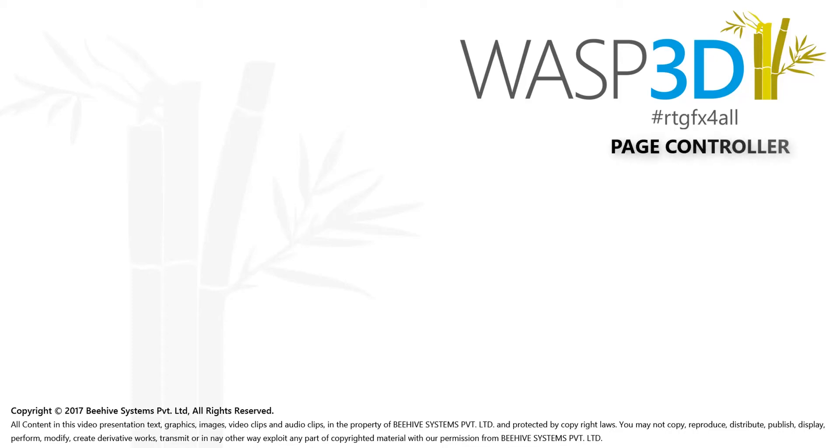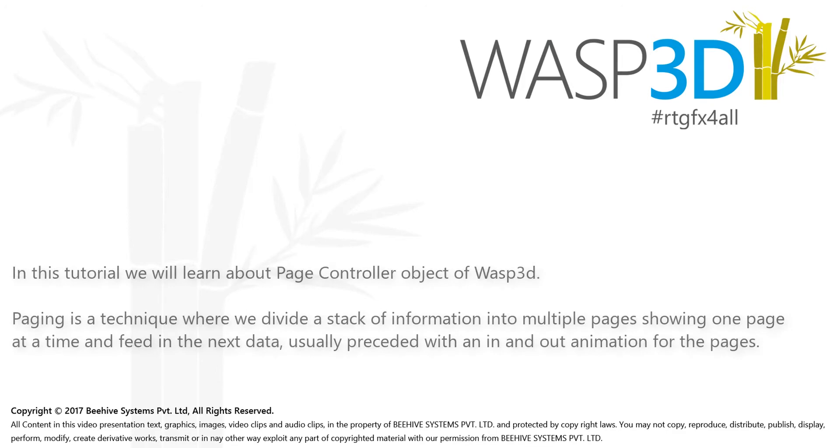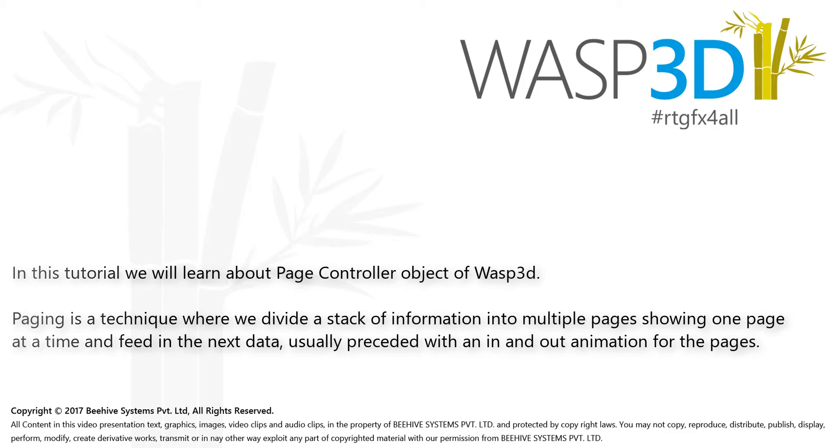Hello and welcome to Wasp3D Feature Tutorial. Paging is a technique where a stack of information is divided into multiple pages, showing one page at a time and feeding in the next data, usually preceded with an in and out animation for the pages.